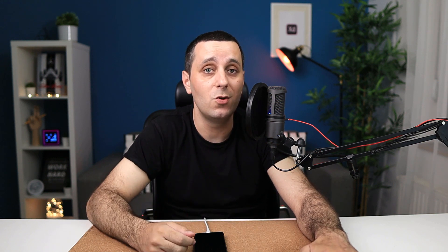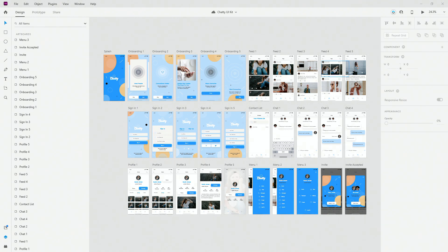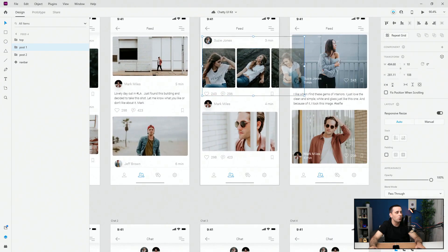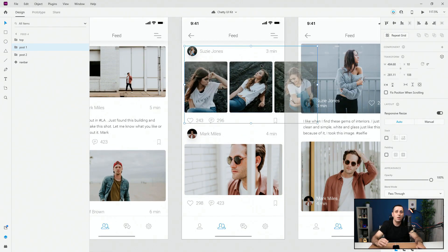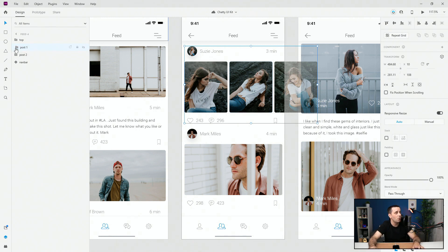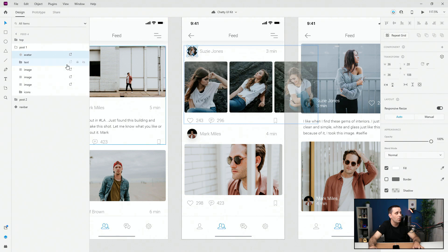Let me jump back to Adobe XD and show you on one of these screens. If I zoom in just a little bit closer, what you can do is reorganize stacks however you want. For example, you can put all of these images into one stack, put this text into a separate stack, and then put everything together into one single stack. You can see we have all of these elements combined.